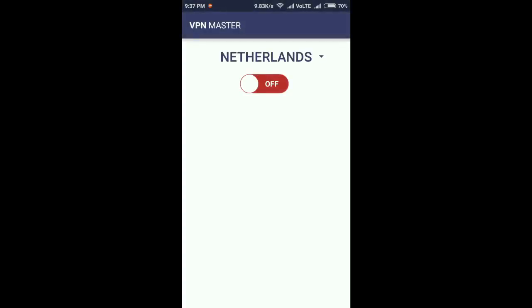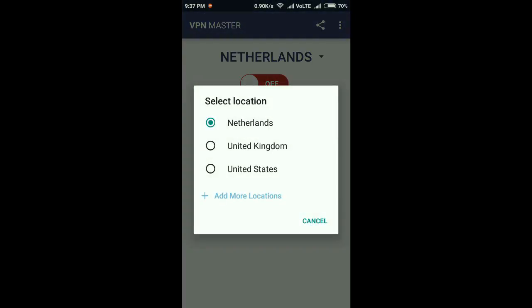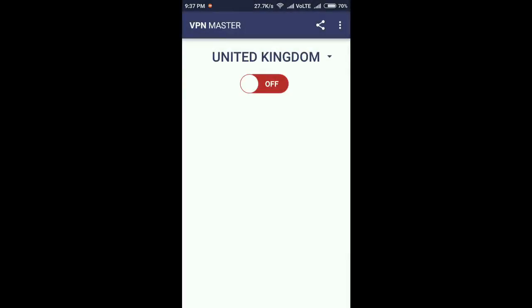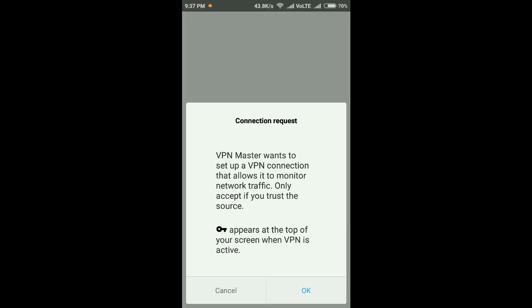So let's open it. You can select any country you want. Let's select United Kingdom. Click on 'On'. Click OK.